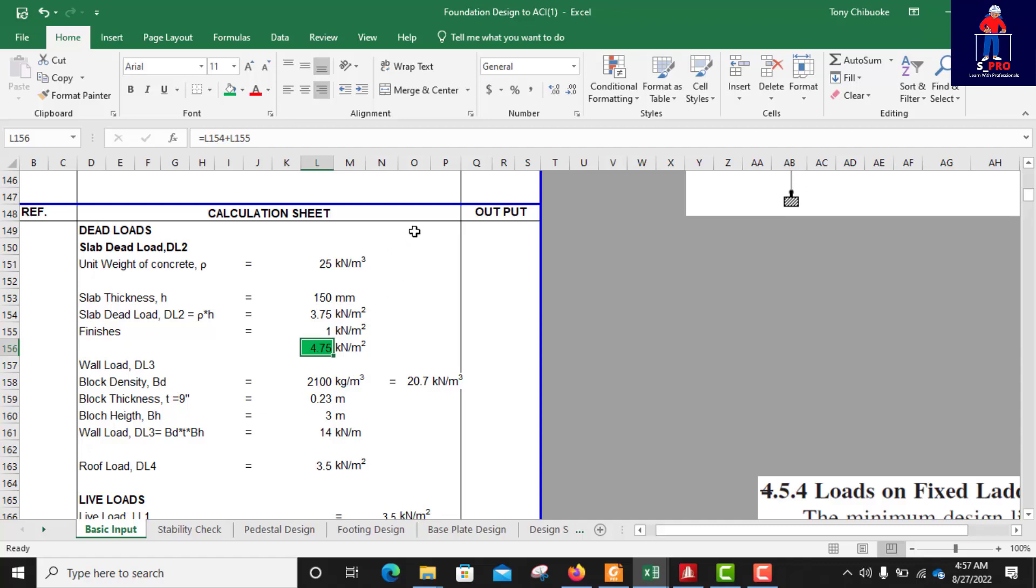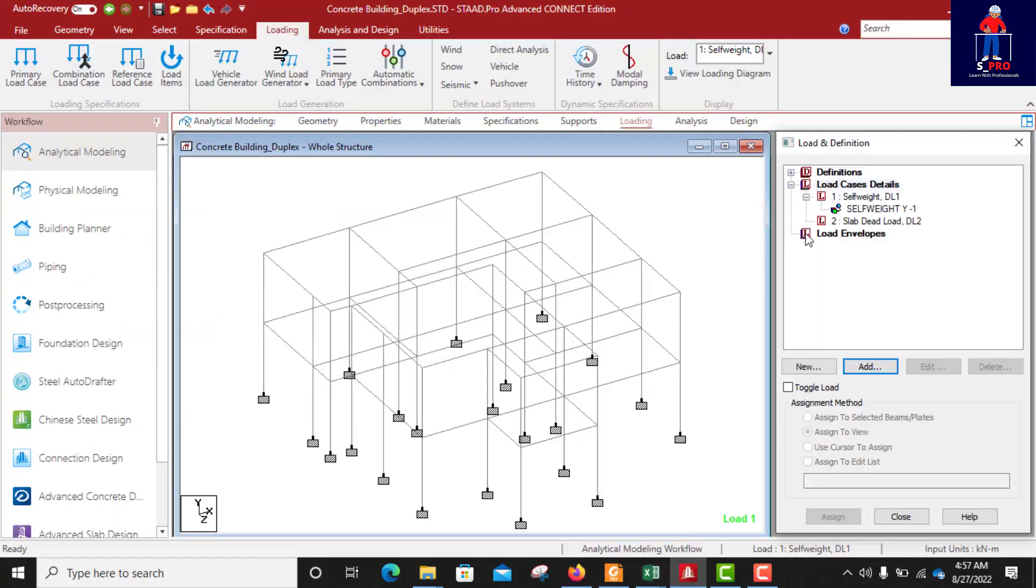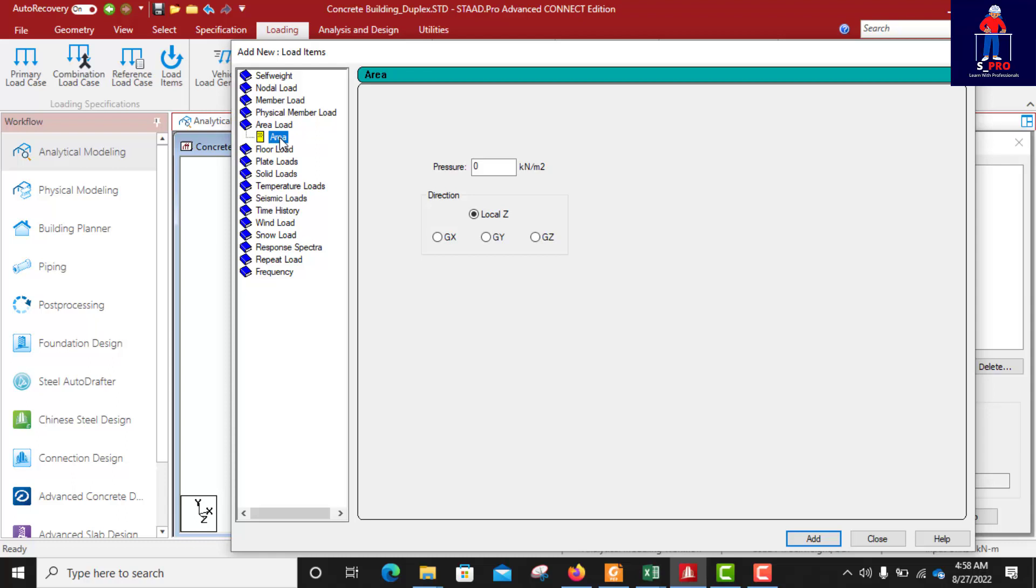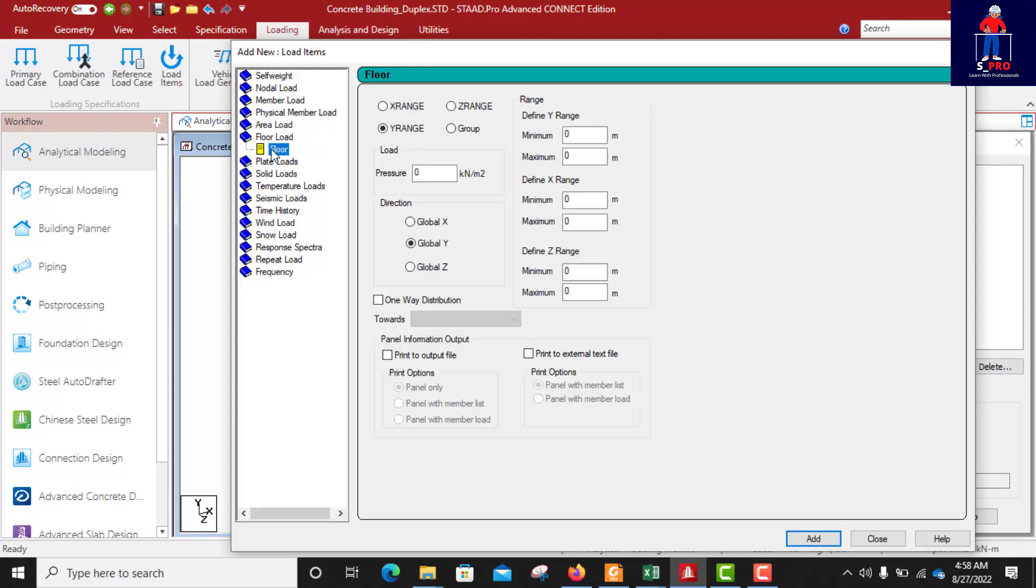I will go back. 4.75 as slab dead load I will add it. We will apply it as area load because the unit is in kN per m2. We will apply it as area load. Area load can also be applied as a floor load.